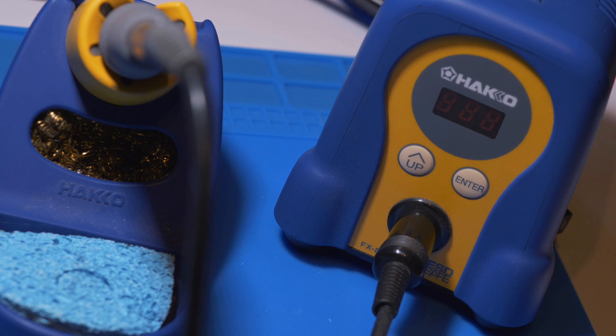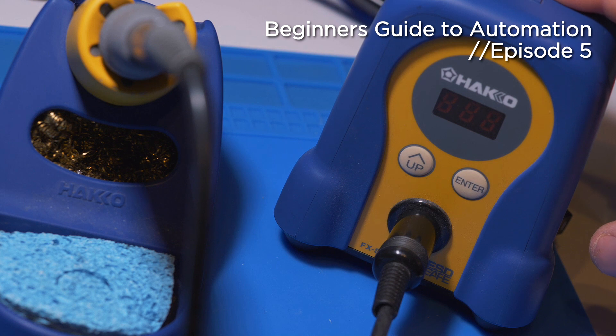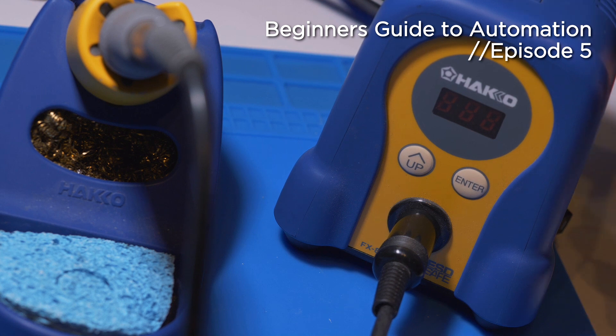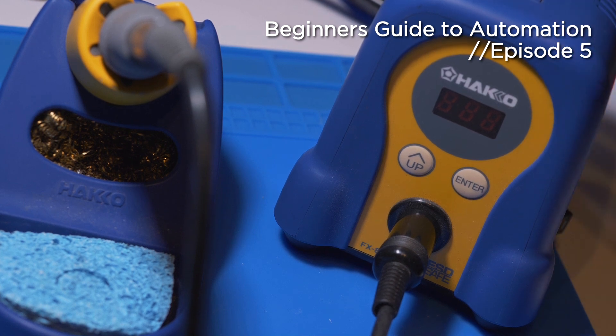This episode is about the basics of soldering. This is my Hakko FX888D, and I'll leave a link to it down below. I did mention it in the first episode as well.